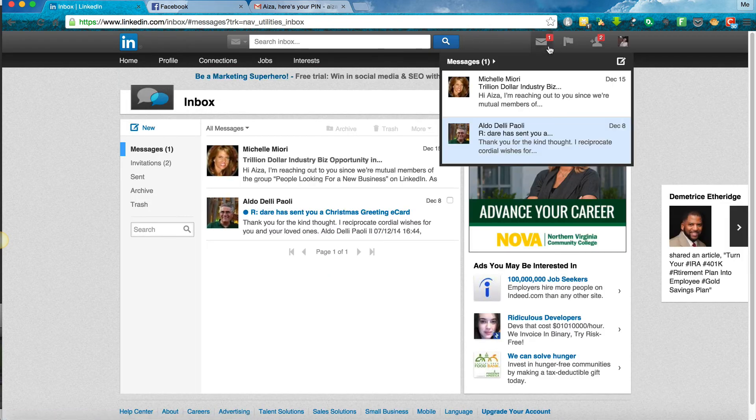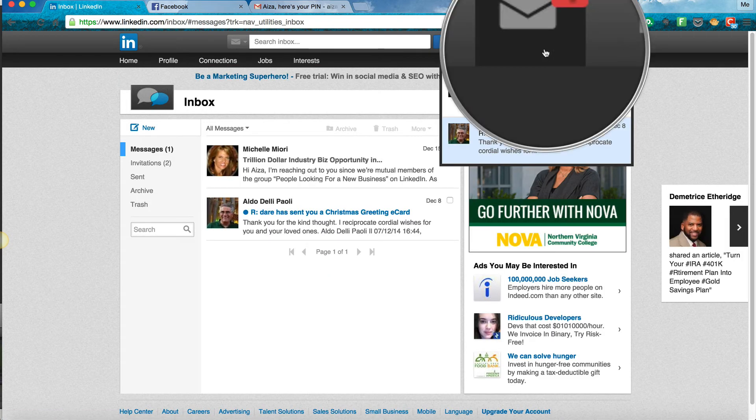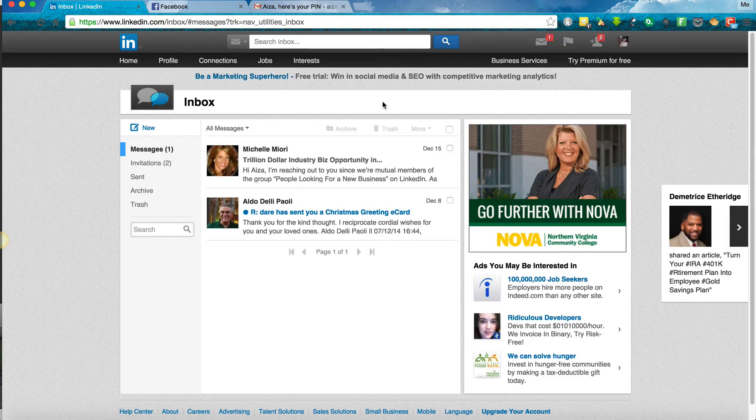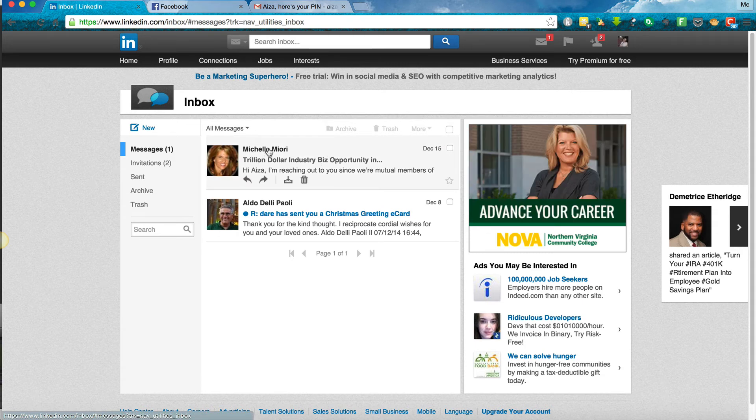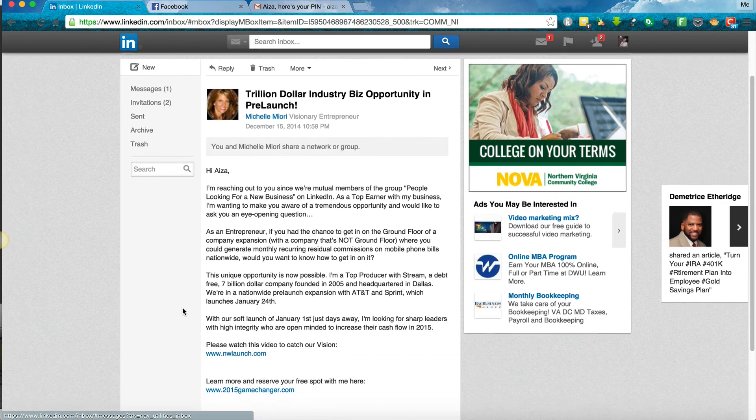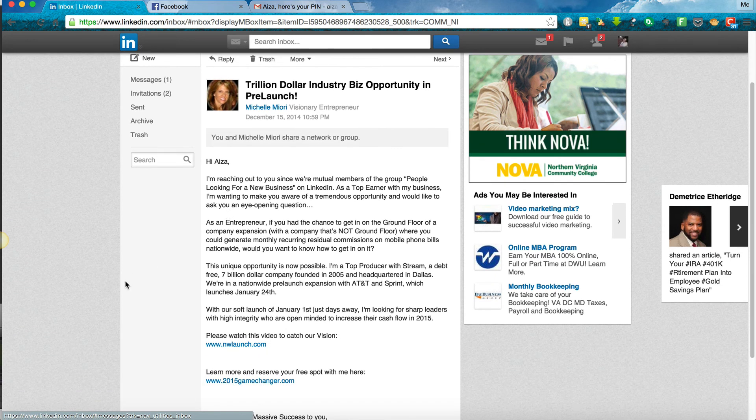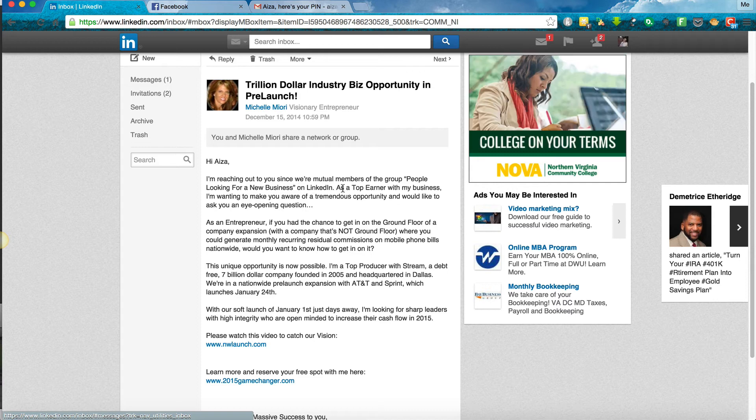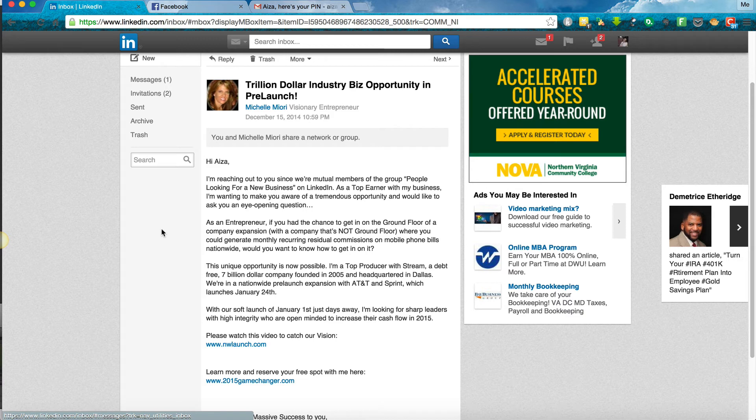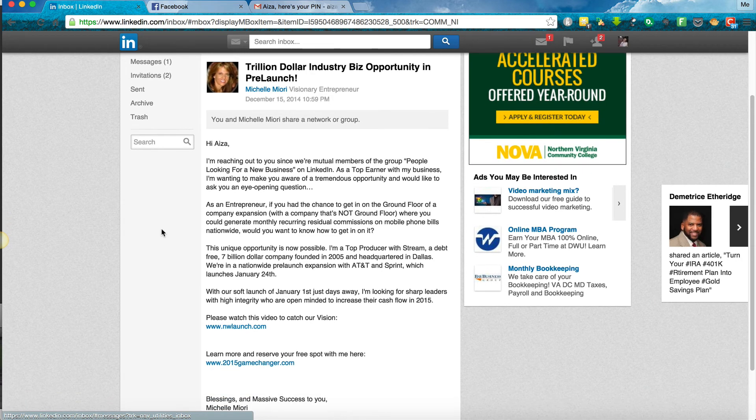Let's see what it says. Hey Isa, I'm reaching out to you since we're mutual members of the group, people looking for a new business on LinkedIn. As a top earner with my business, I'm wanting to make you aware of a tremendous opportunity and would like to ask you an eye-opening question. As an entrepreneur, if you had the chance to get in on the ground floor of a company expansion, not with a company that's not ground floor, where you could generate monthly recurring residual incomes on mobile phones nationwide, would you want to know how to get in on it? This unique opportunity is now possible. I'm a top producer with Stream, a debt-free $7 billion company founded in 2005 and headquartered in Dallas.